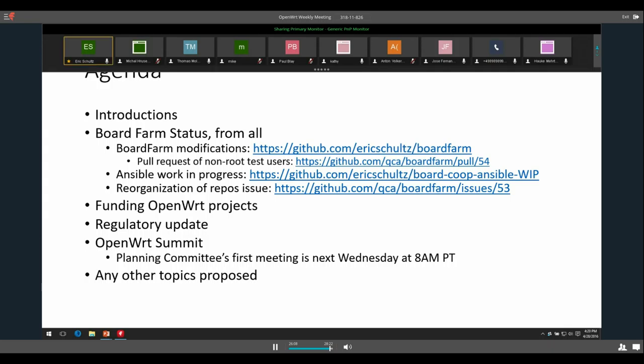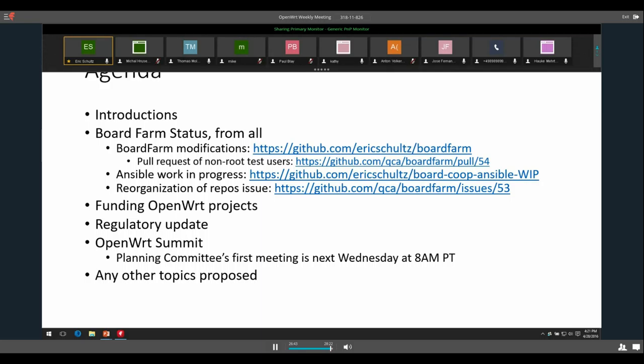We'll move on to OpenWRT Summit. The most exciting part for me is that we have the planning committee's first meeting is next Wednesday at 8 a.m. Pacific time. So the committee will talk about the things we need to work on and the timeline for decisions that need to be made so that we can sign all the agreements and get the budget set and all those kind of business-y things that we can get done. And so we can have an even better summit than we did last year, which I think was an outstanding success.